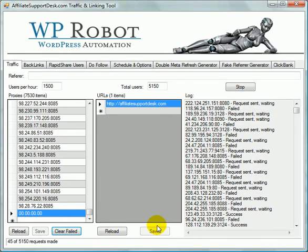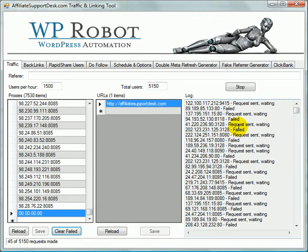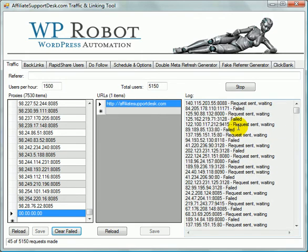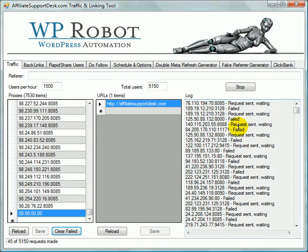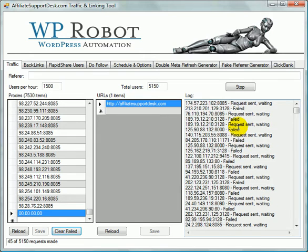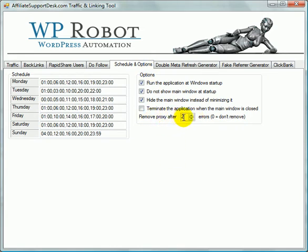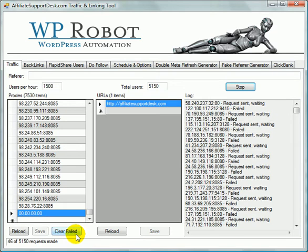Now, this has a neat function. What we added is an ability to clear any proxies that are failing too many times. And you can specify how many times over here in the scheduling portion where it says remove proxy after two errors. So what it means is it's going to mark two times. And then after it's got its second error, if you hit the clear failed button, it will remove the proxy.